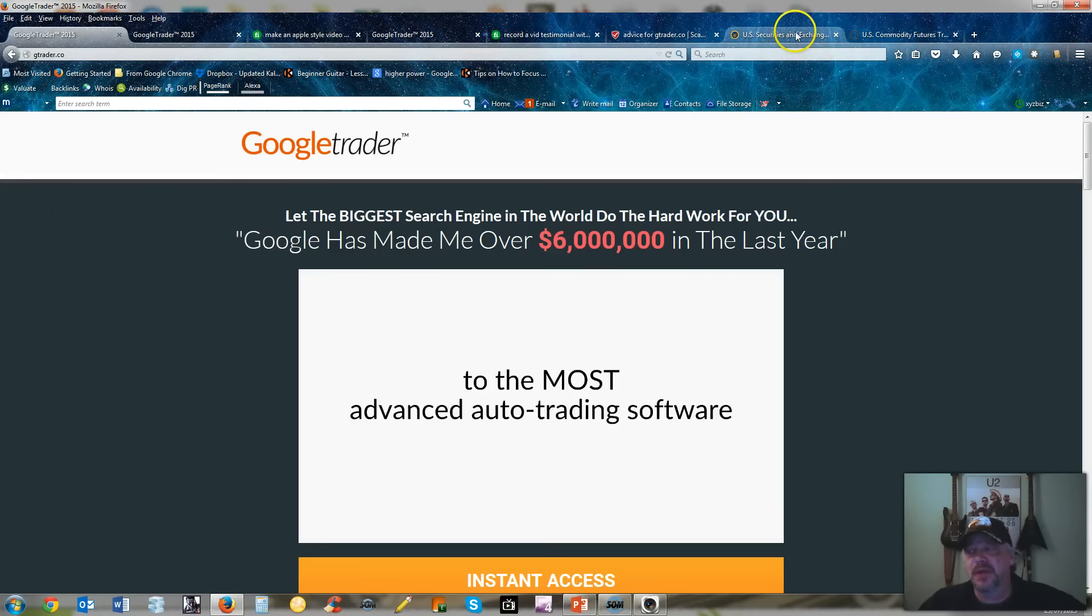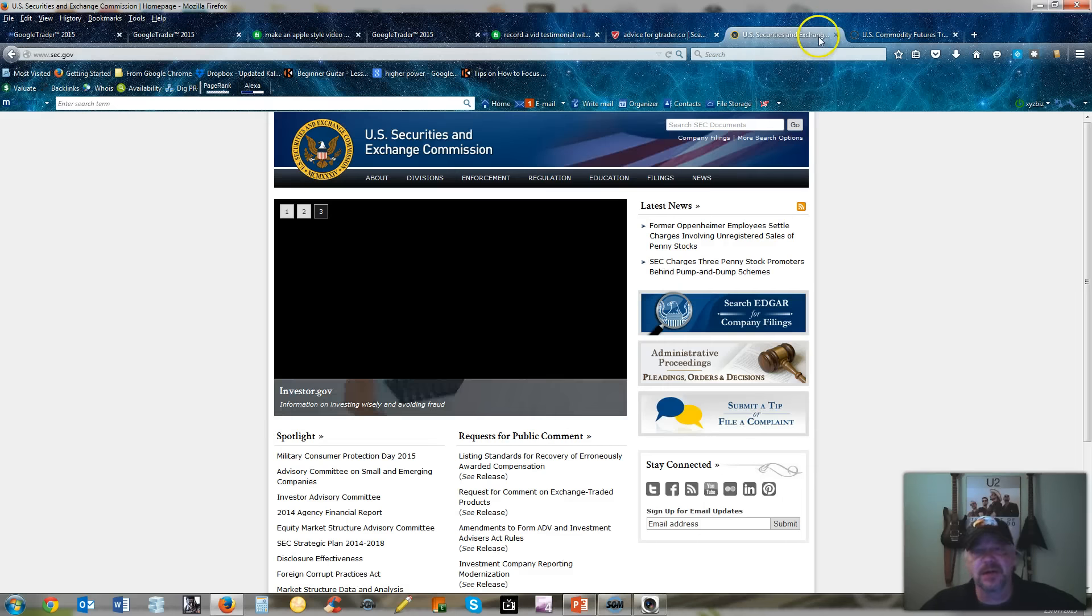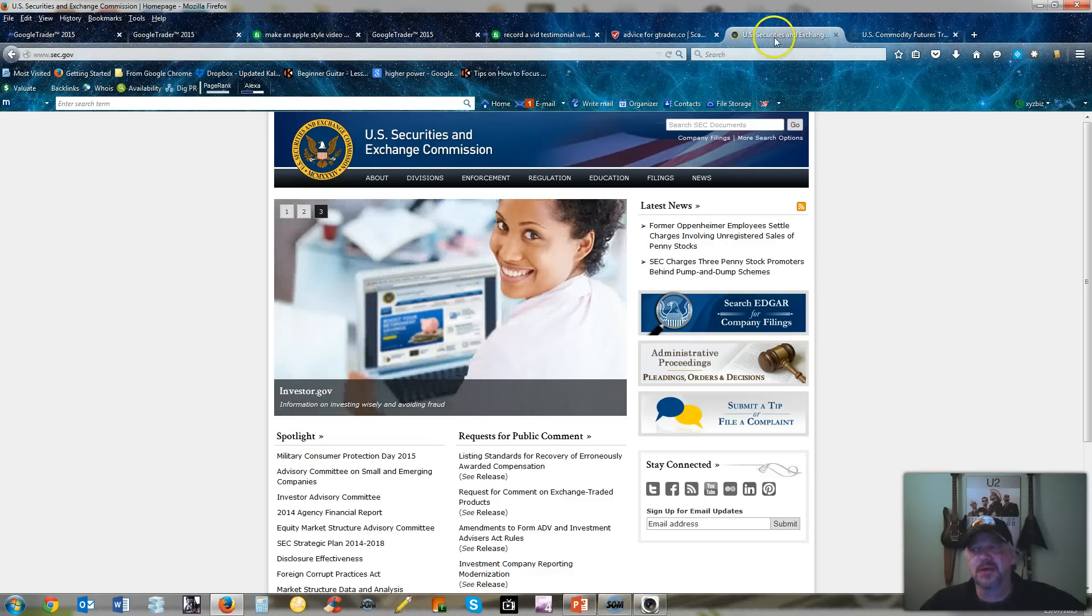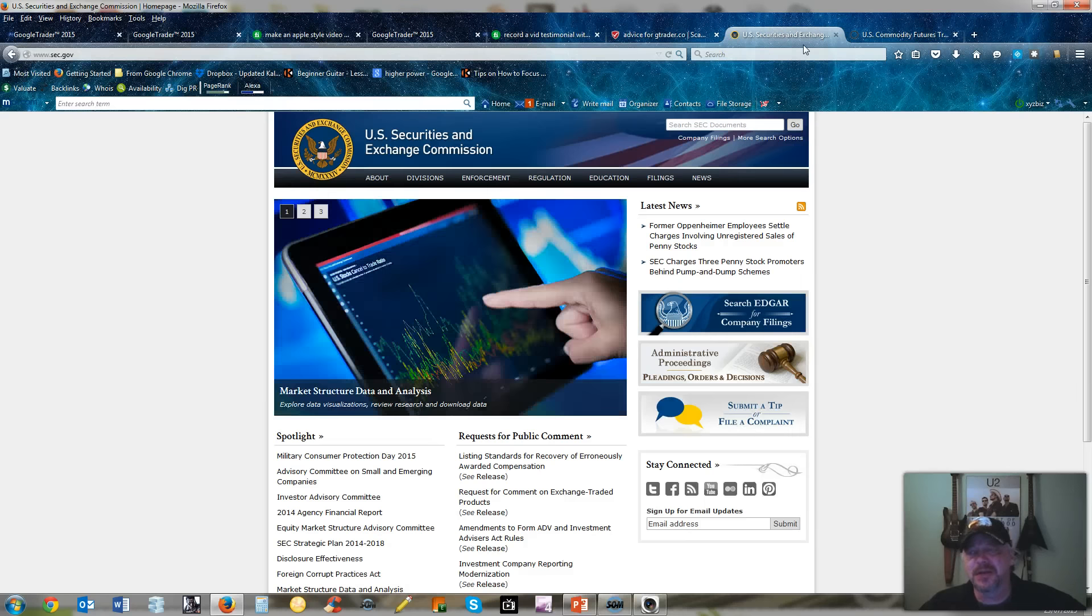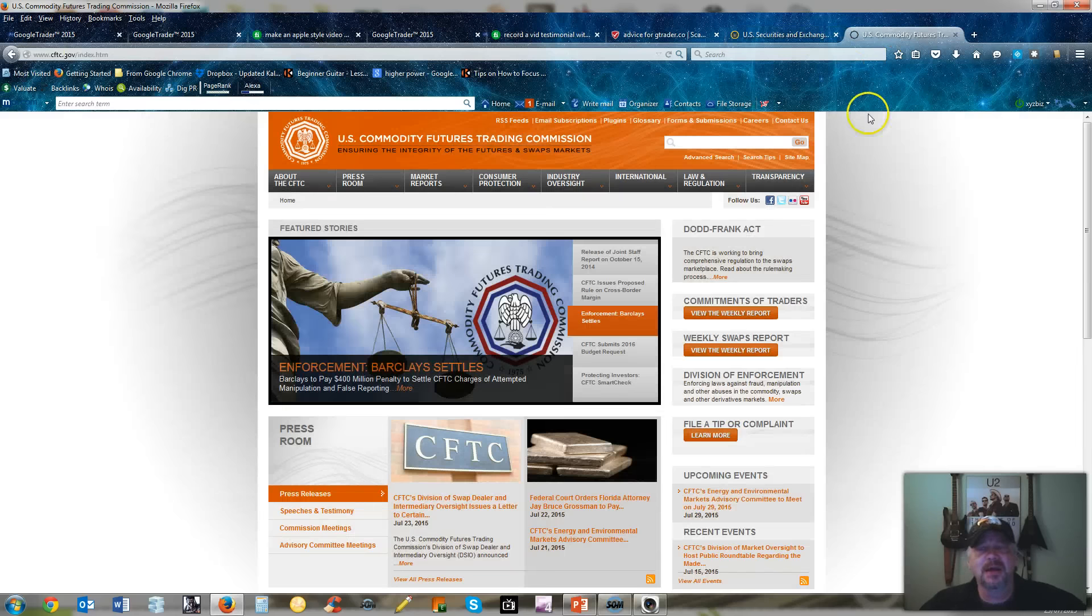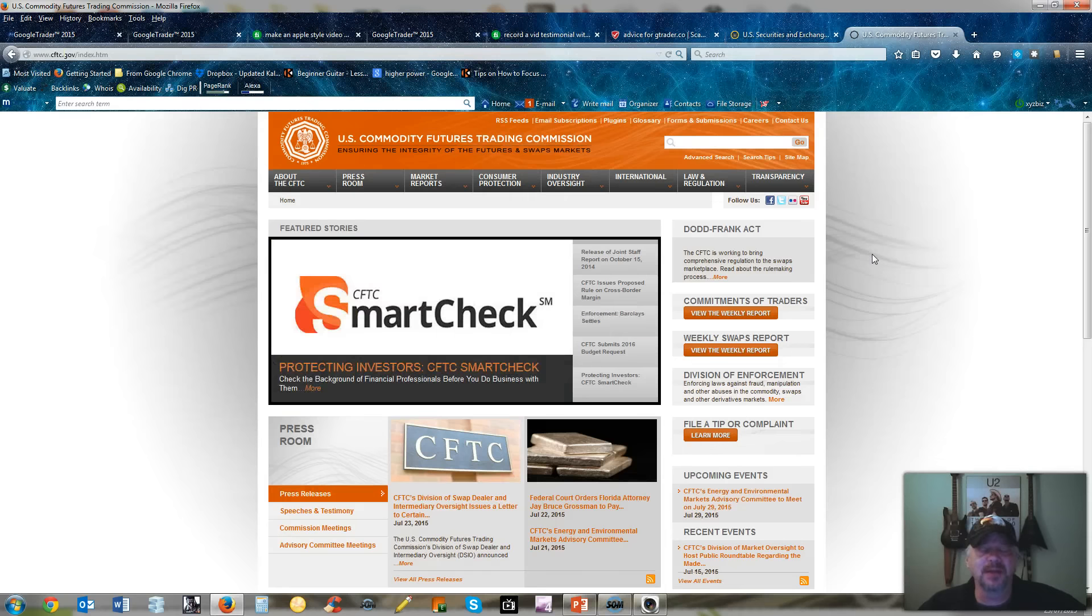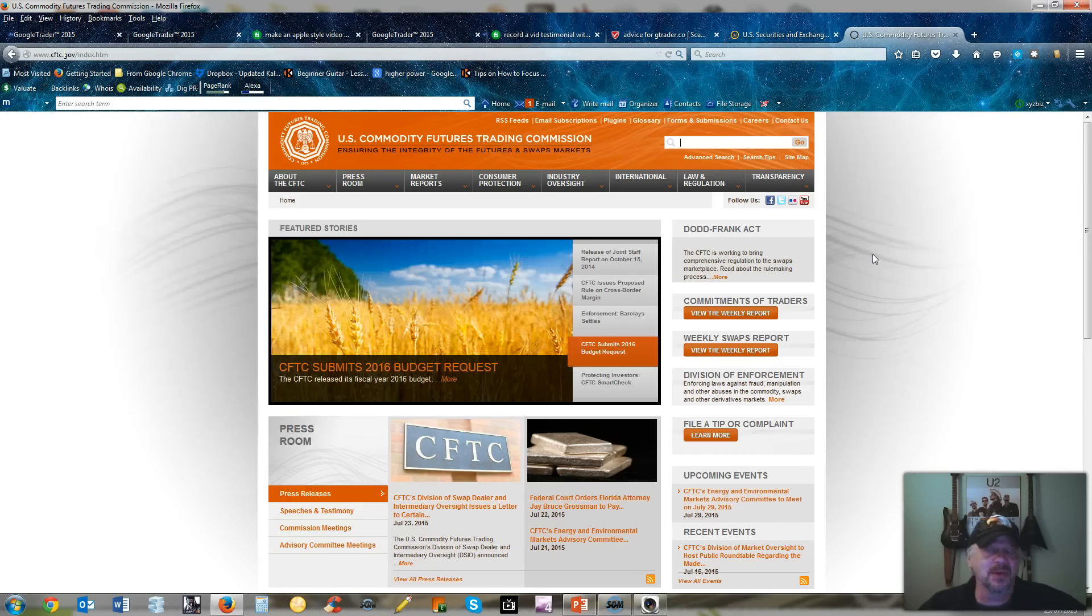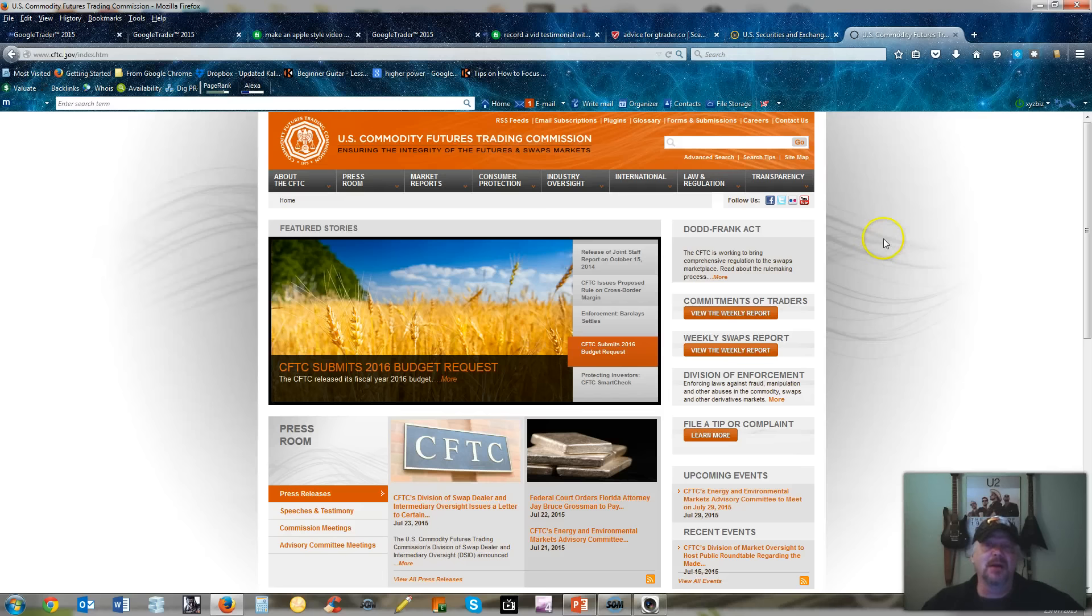Before you even consider any of these trading platforms, go to the Security Exchange Commission site and check their advisories and postings, as well as the CFTC, which is the Commodity Futures Trading Commission. There's a lot of information there about the fraud that's out there.